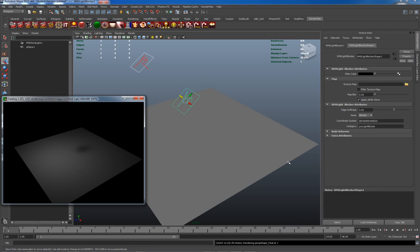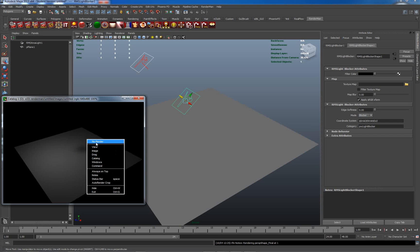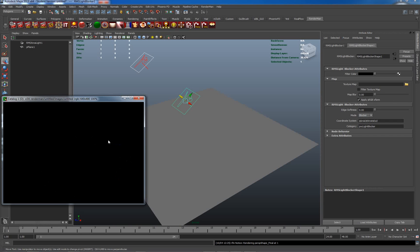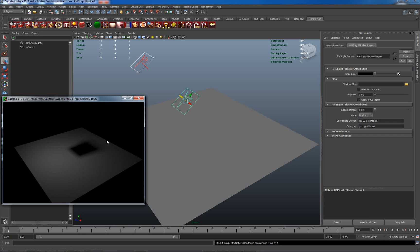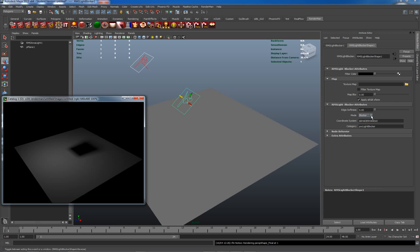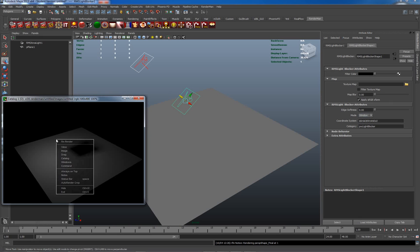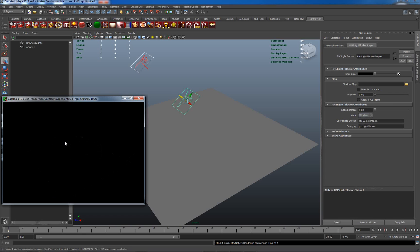So that's a way of using the edge softness to give us a different result. Let's go back to the original edge softness and re-render. Now the next thing under the blocker attributes here which we're going to be interested in is we can actually change from being blocker to being window. Let's see if this works. Sometimes it needs to be kicked off and re-rendered again.